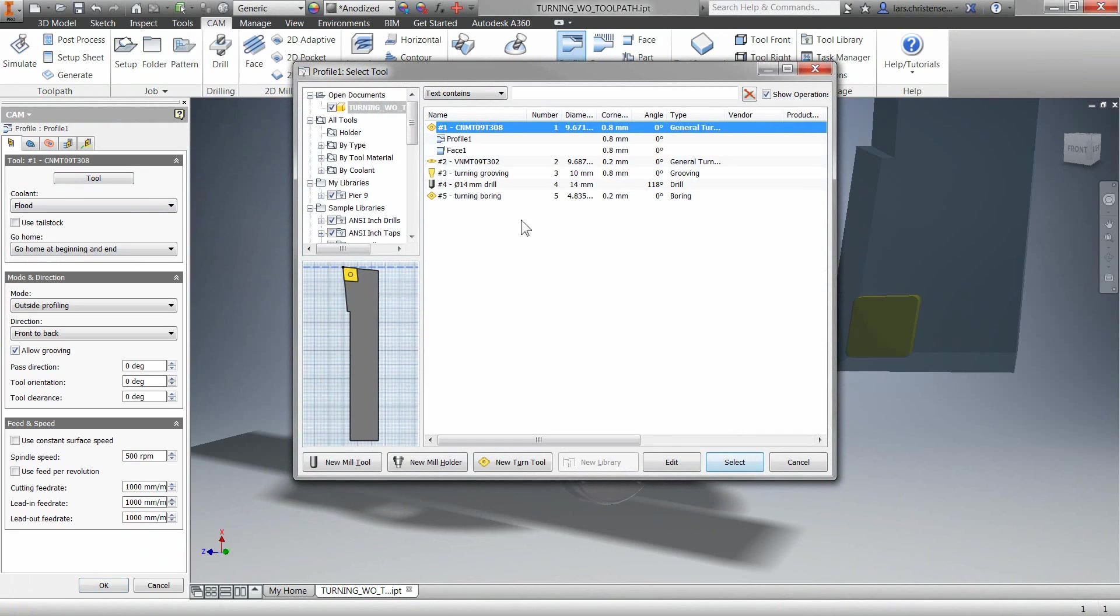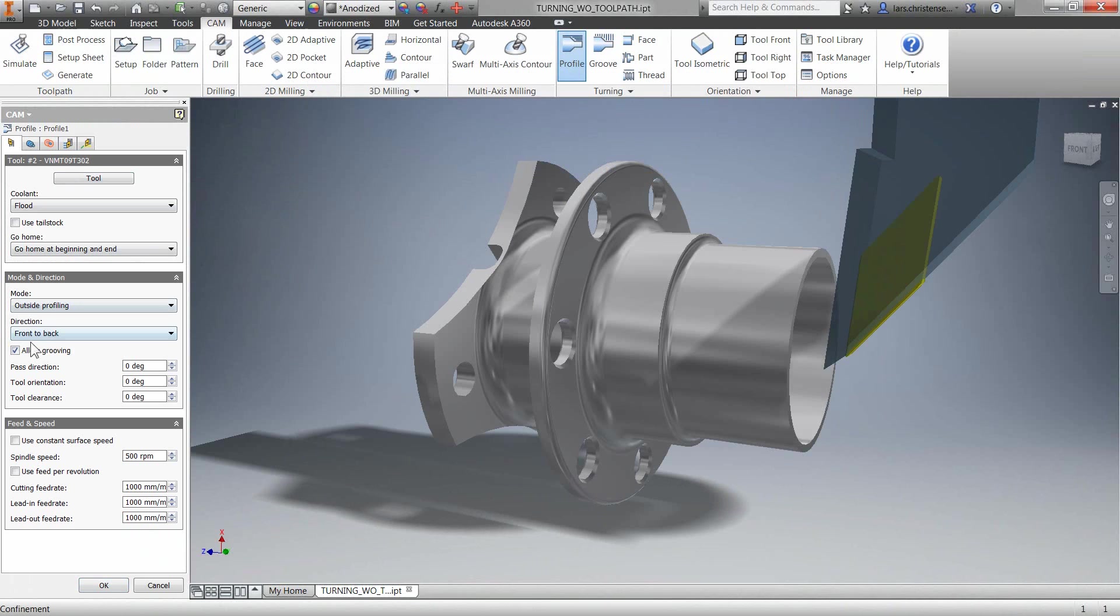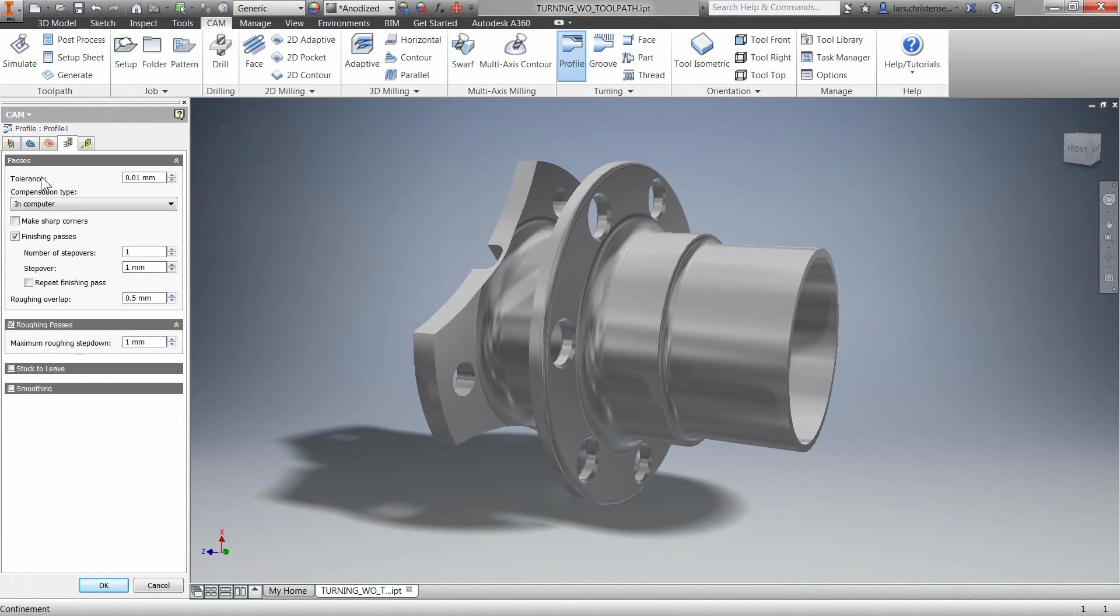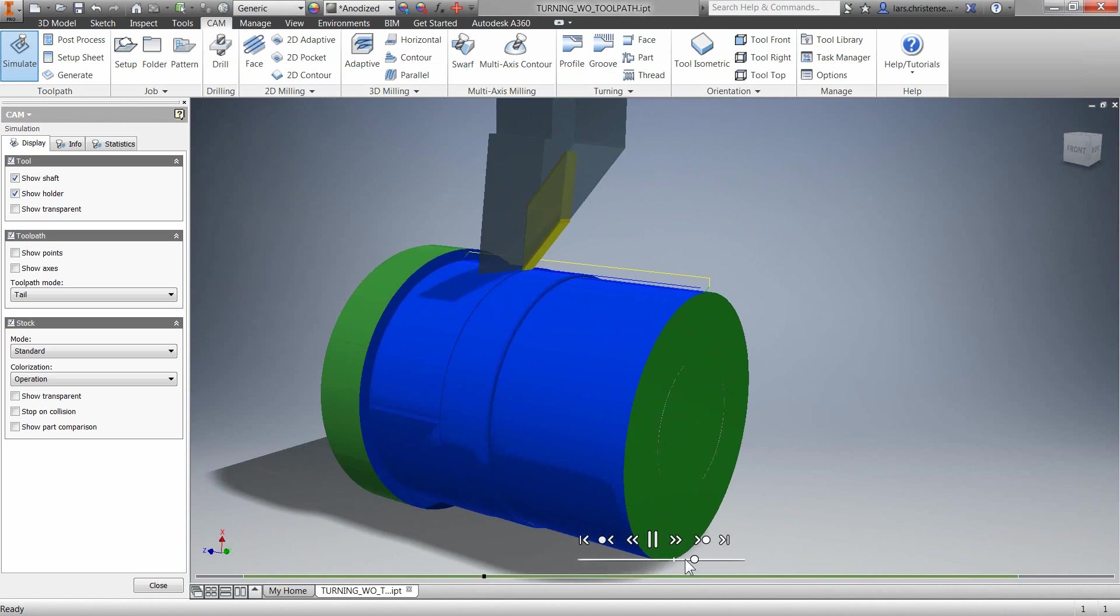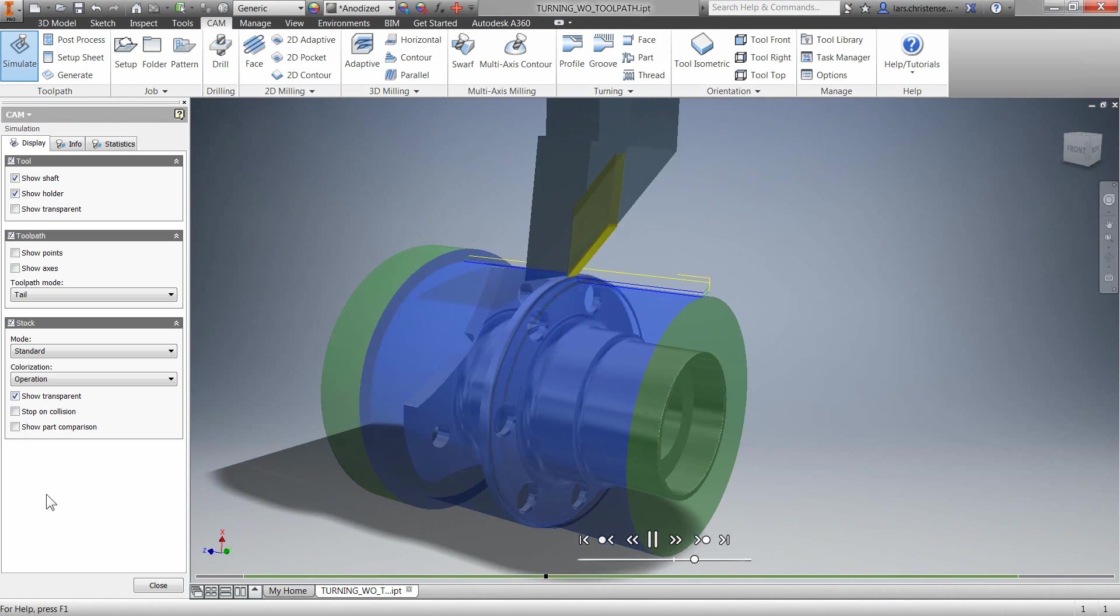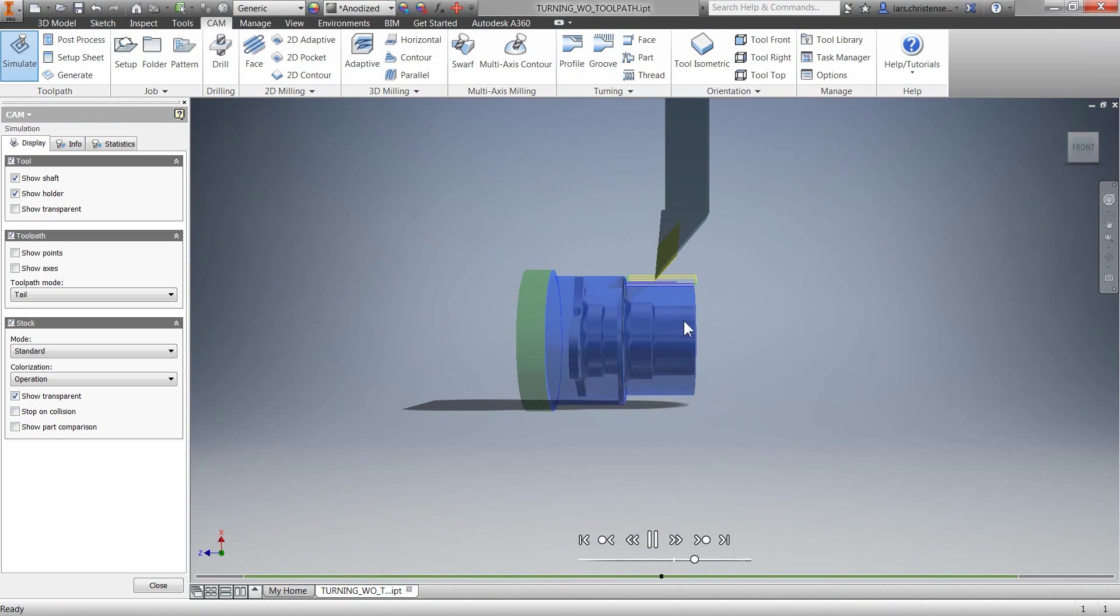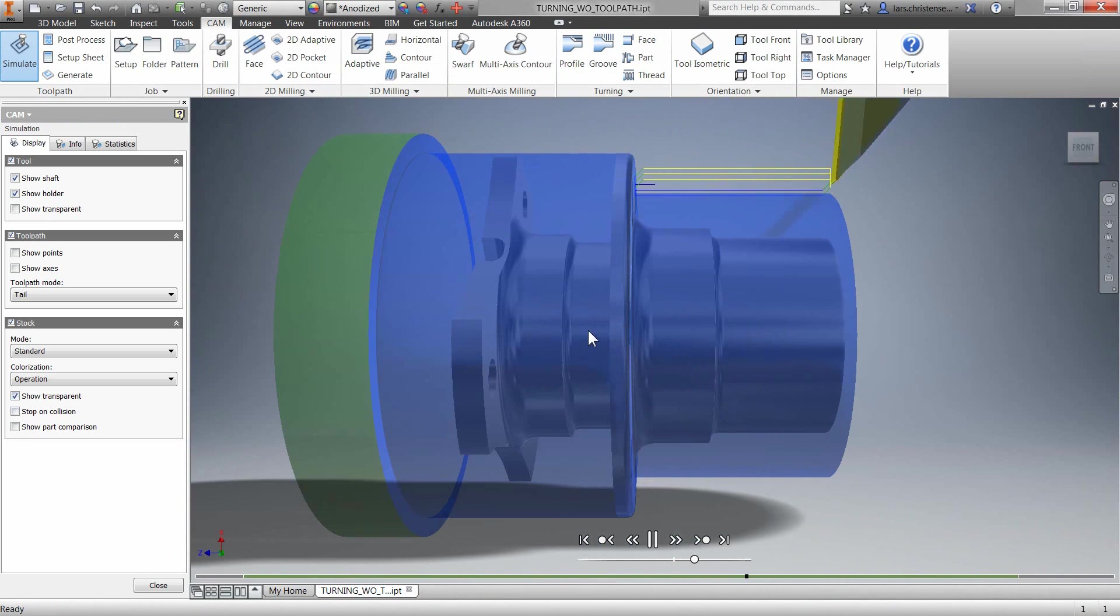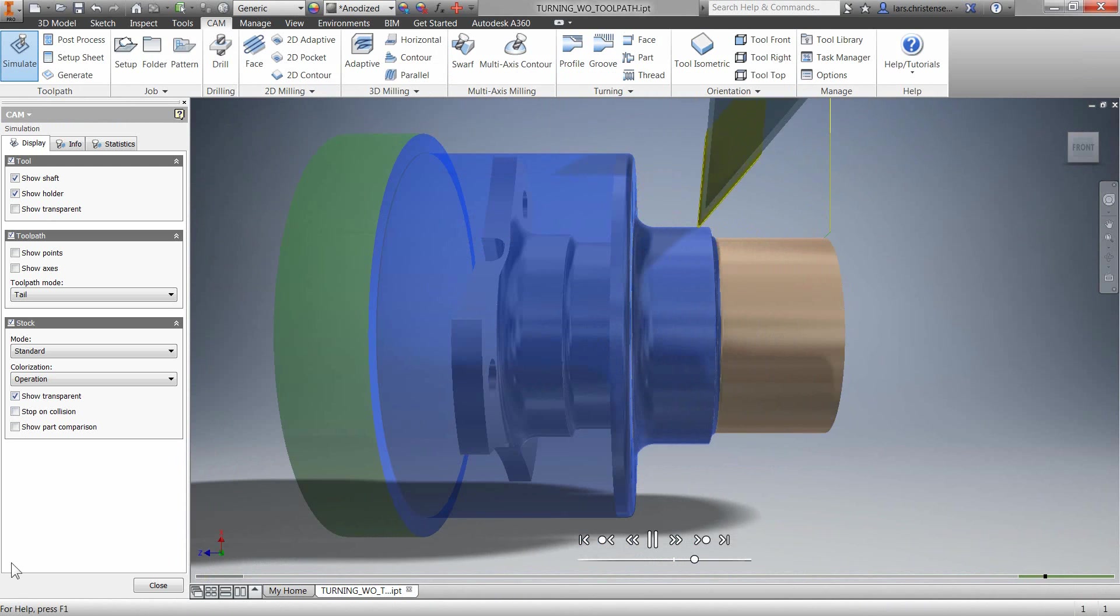New for Inventor HSM 2016 is all the traditional turning toolpaths, including phasing, roughing, grooving, drilling, and profiling using either canned cycles or expanded toolpaths.